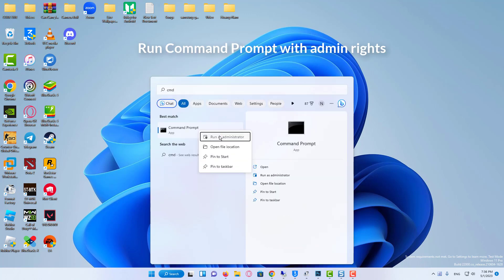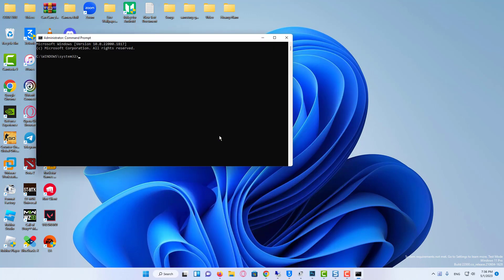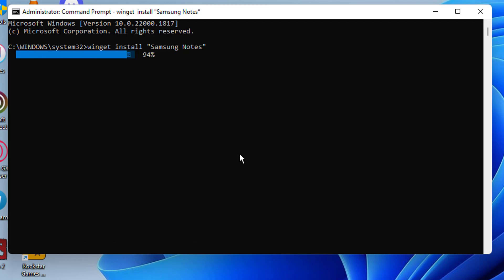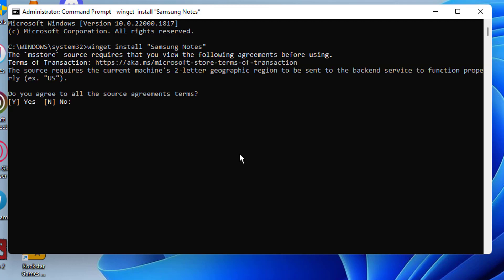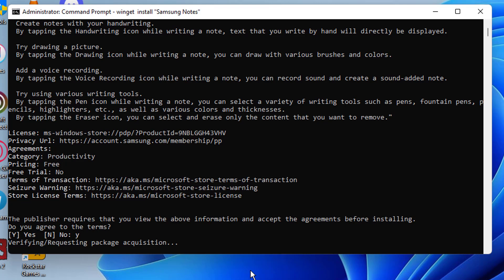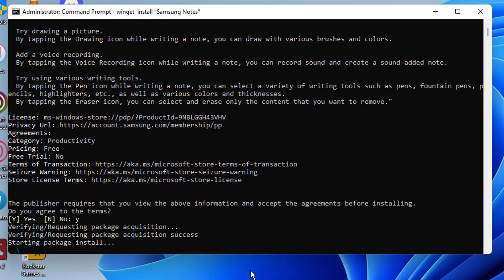Run command prompt with admin rights. Type 'winget install Samsung Notes' to the CMD window and press Enter. Then agree to all the source agreement terms. Type Y and press Enter to agree to other terms. After a while, the Samsung Notes app can be installed successfully on your PC.